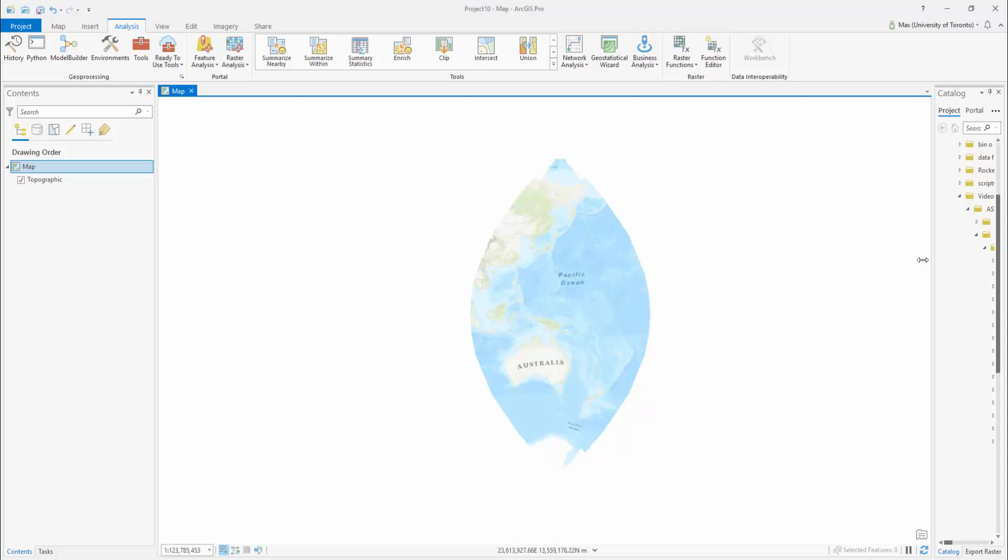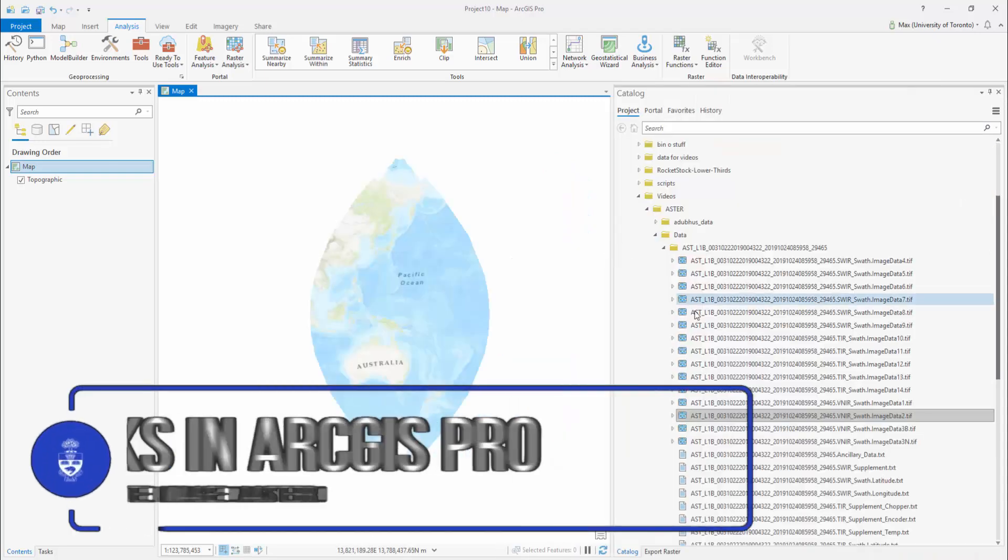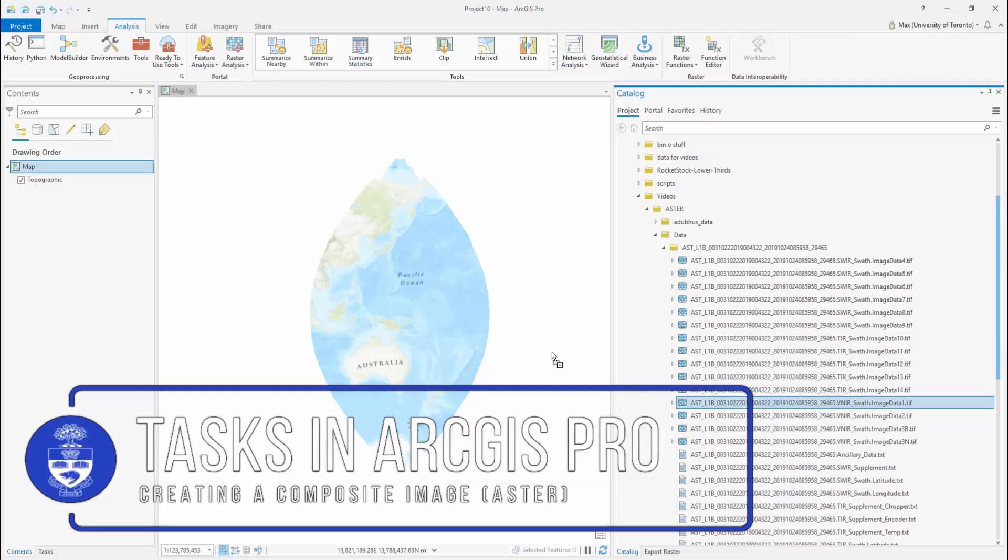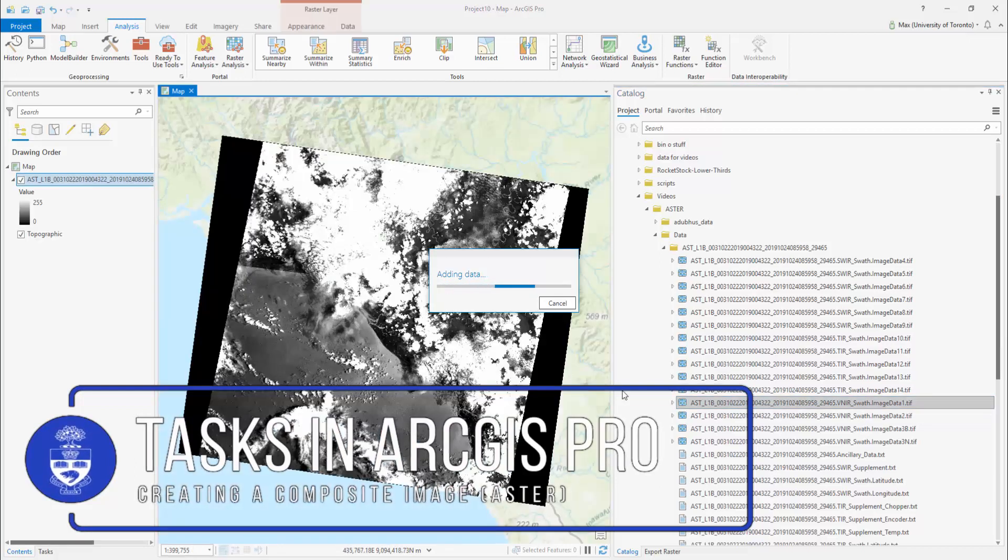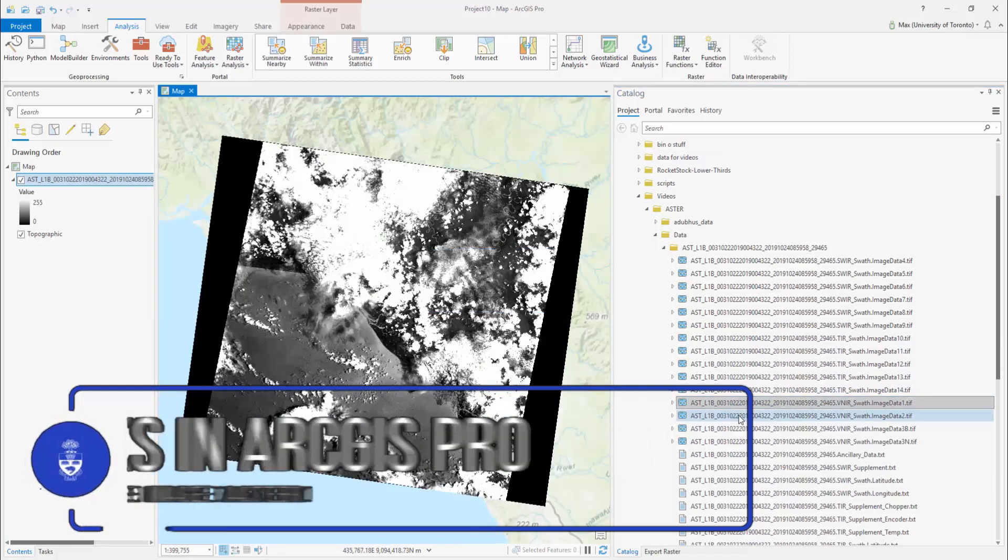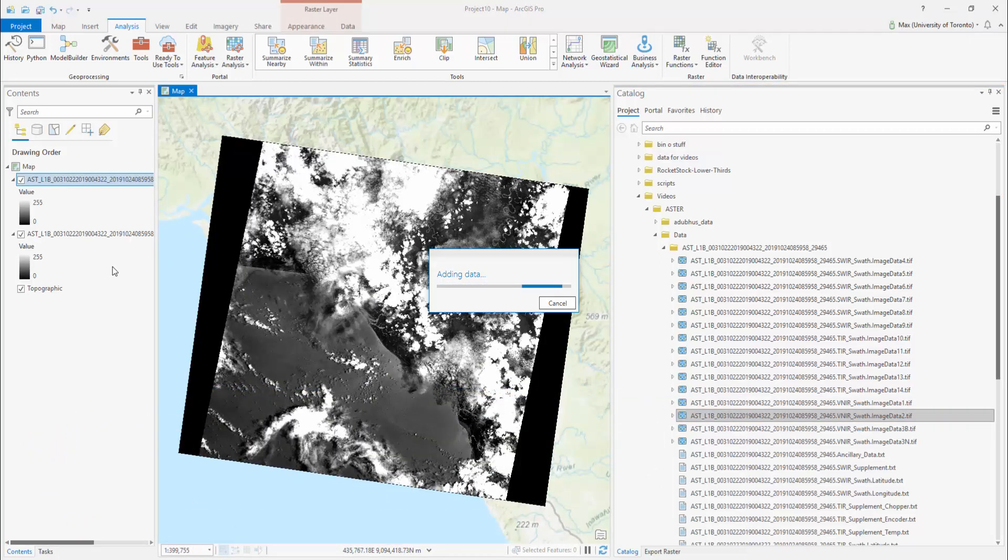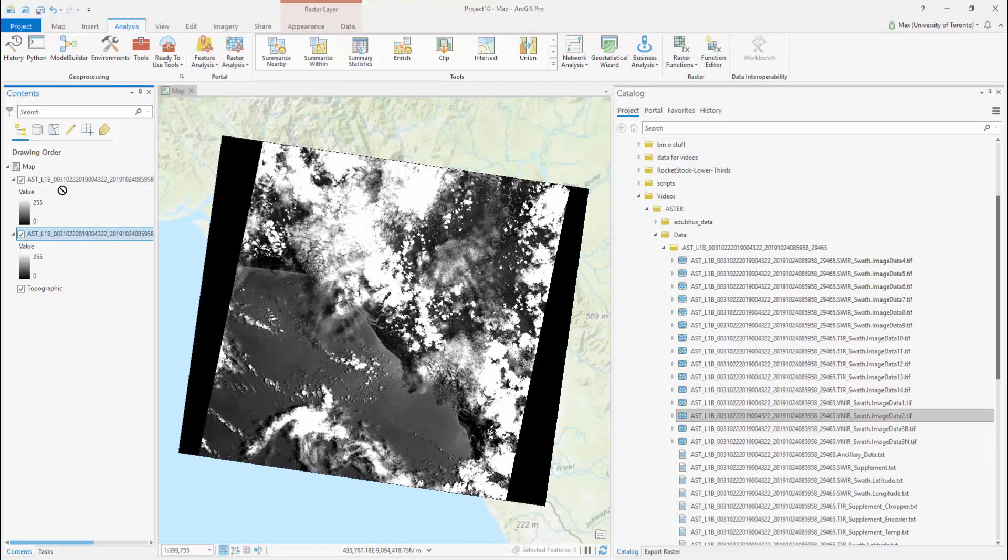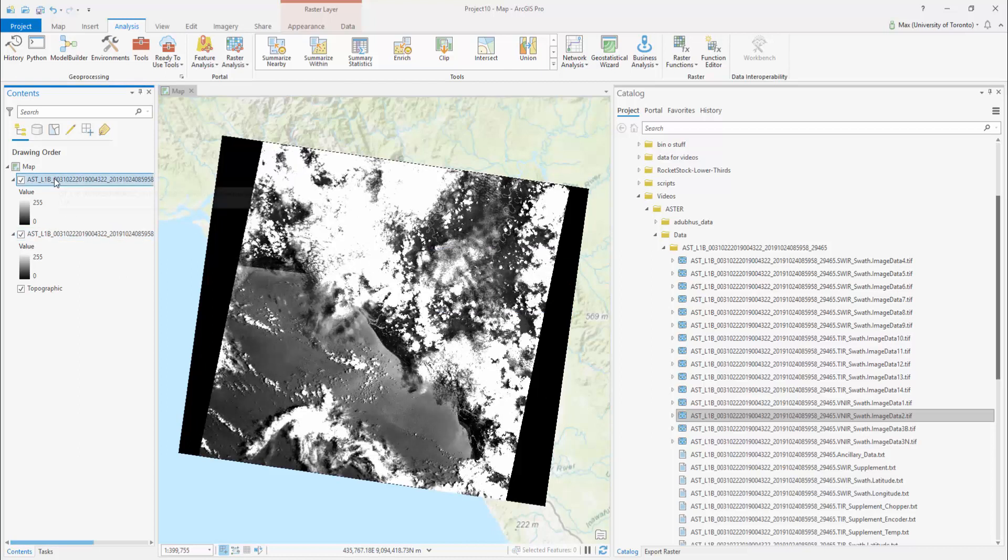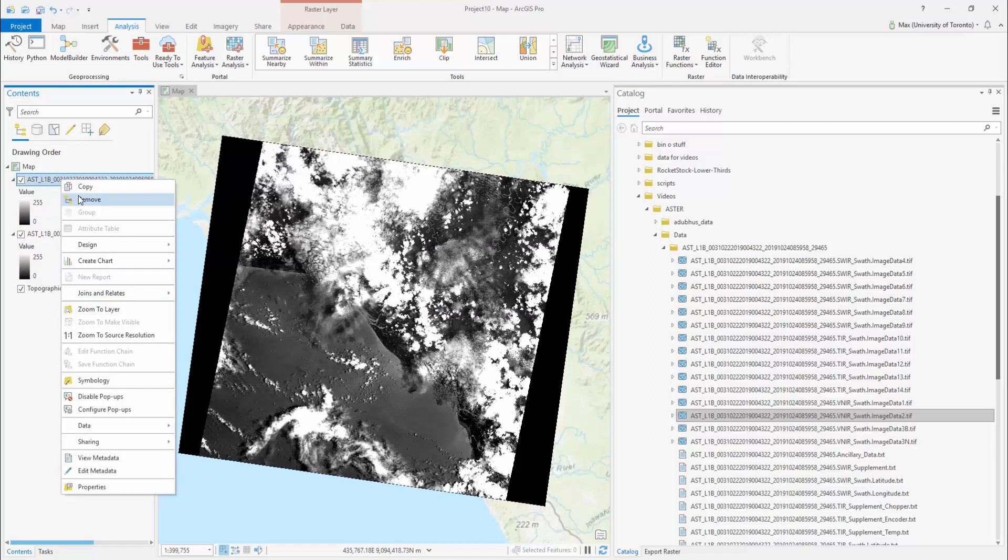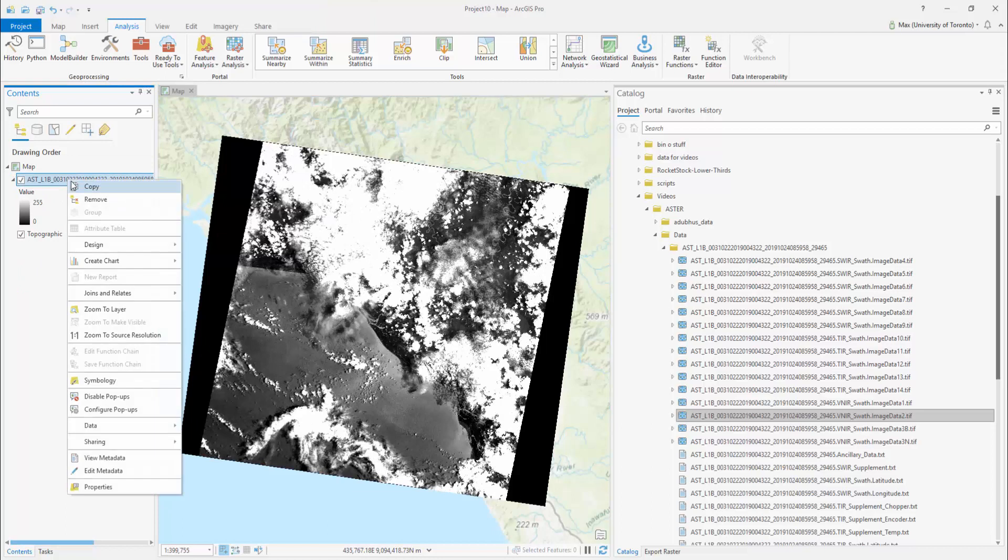Tasks in ArcGIS Pro: Compositing remotely sensed multi-spectral data. Individual bands will appear as grayscale images when imported, and simply placing all of these images into your table of contents will not sufficiently assign their data to create a color composite.